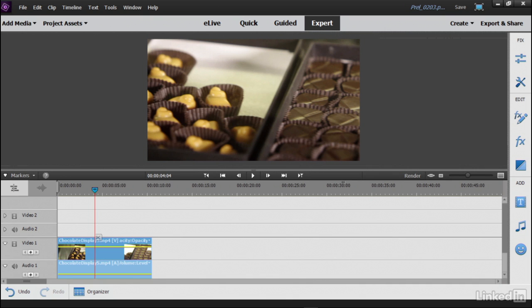And the library, by the way, for the Guided Edits has been completely redesigned here in version 15. We'll take a look at it in just a moment.